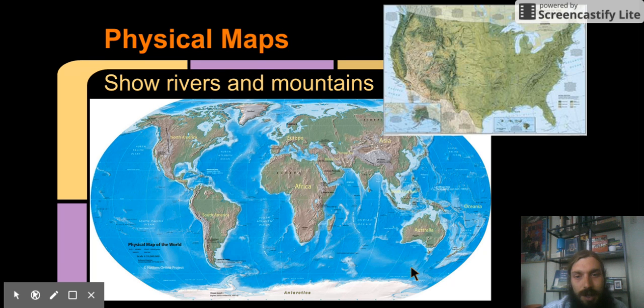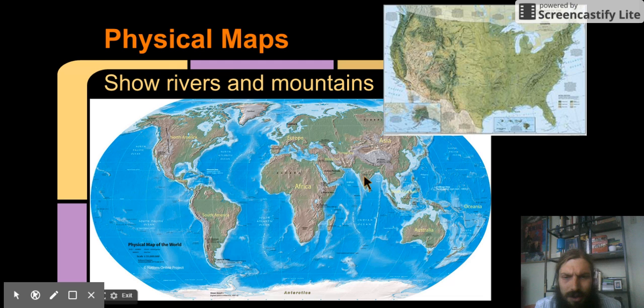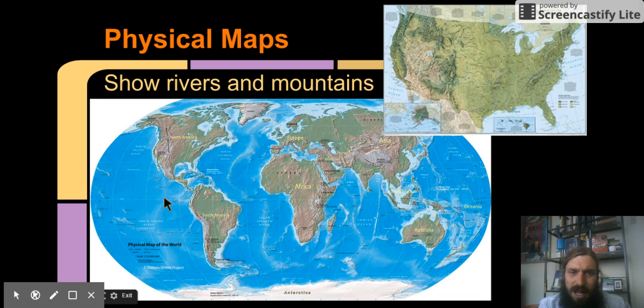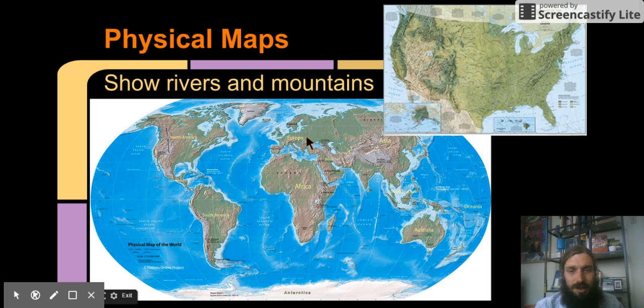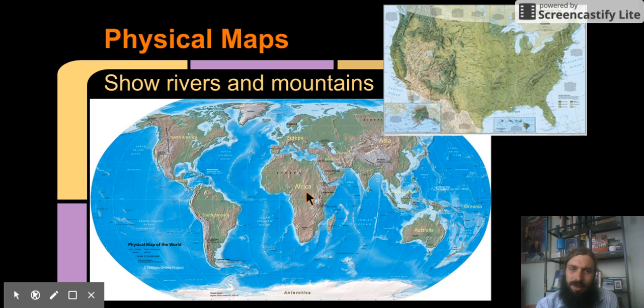Physical maps show rivers and mountains. You notice that physical maps actually look rough. They actually show us the texture of the land. When there are mountains, it looks like mountains. When there are flat lands, it looks like flat lands. And so this is going to show us the way the natural features of the land look.